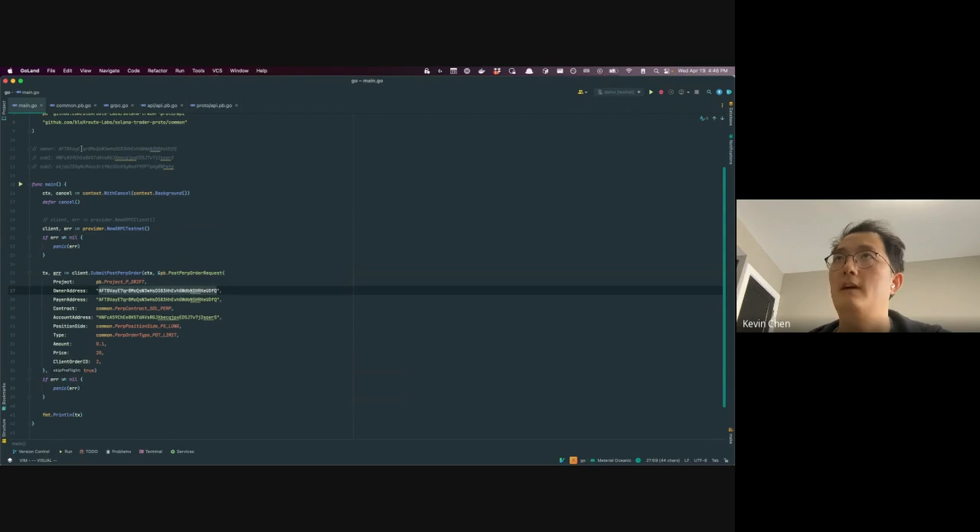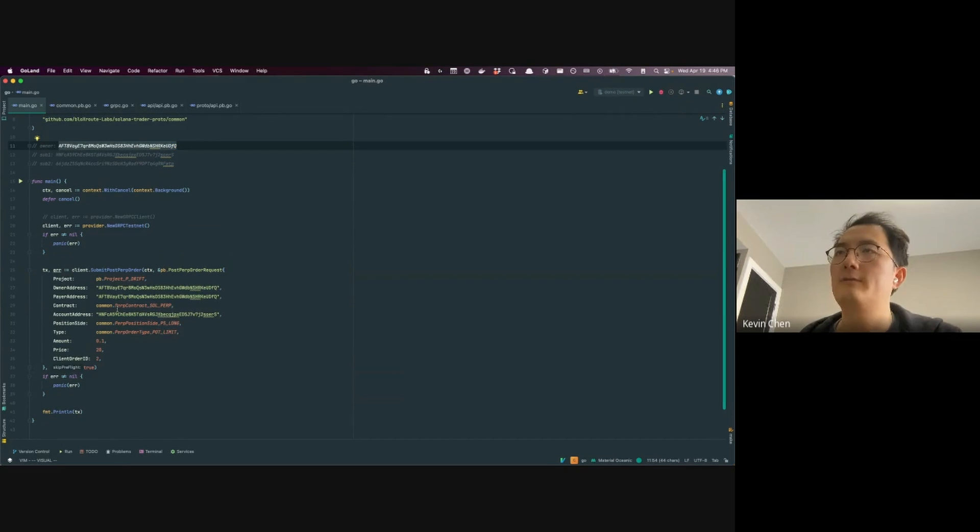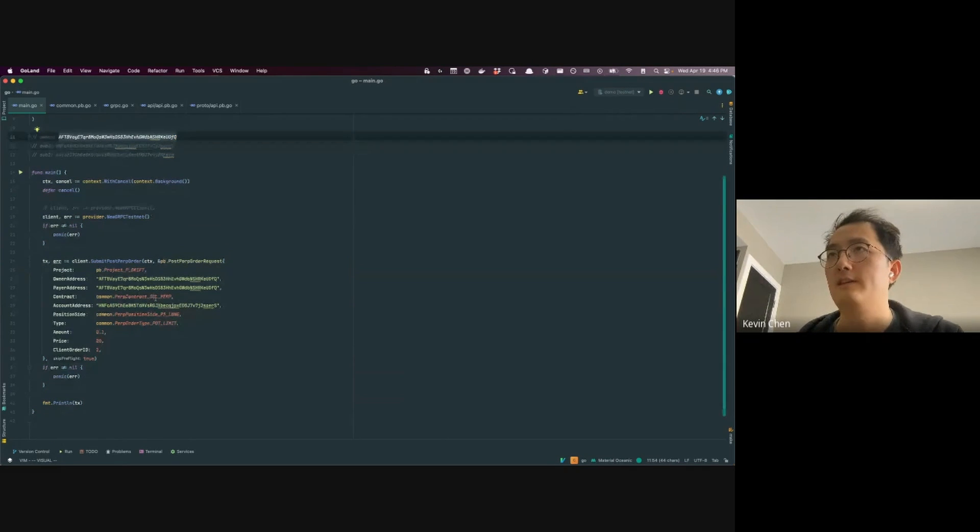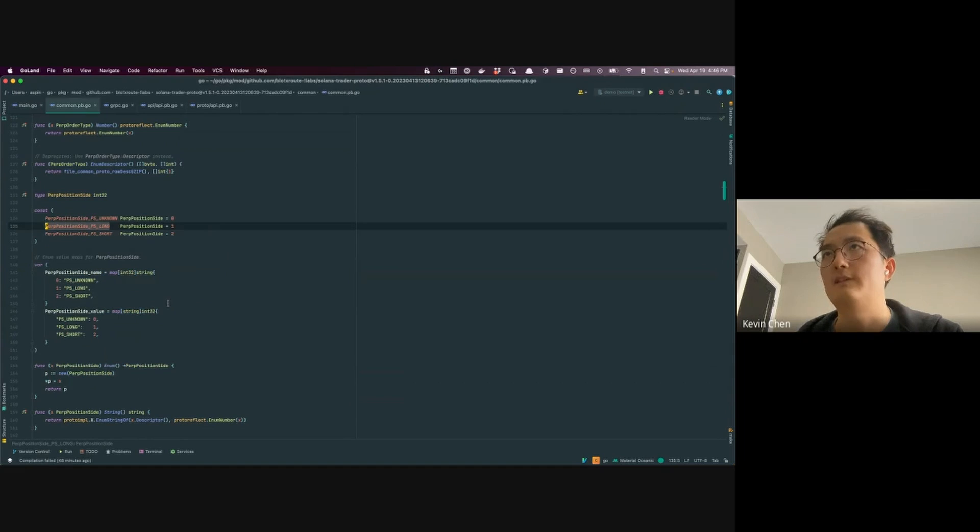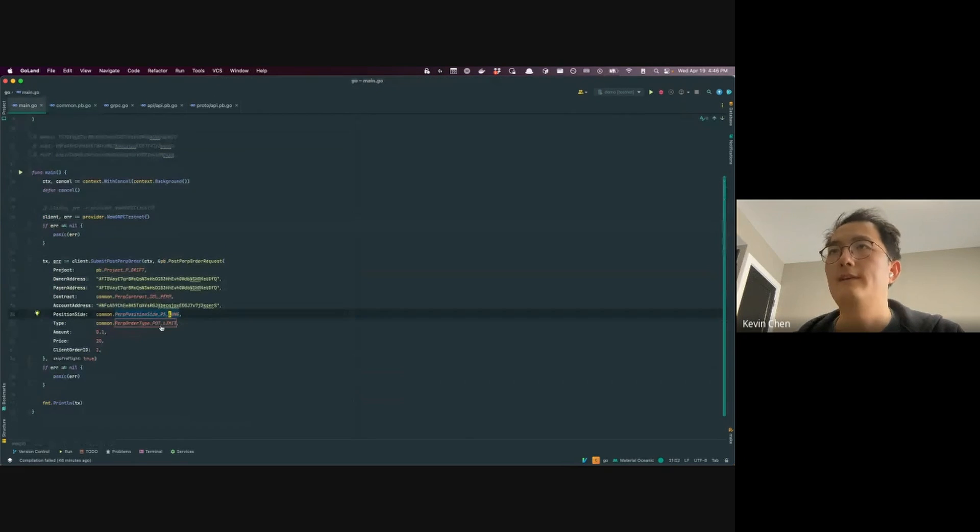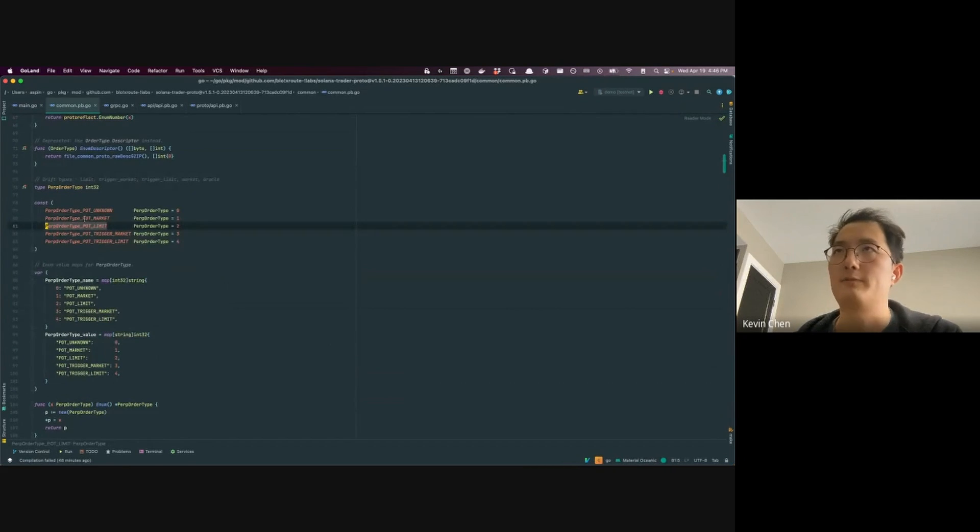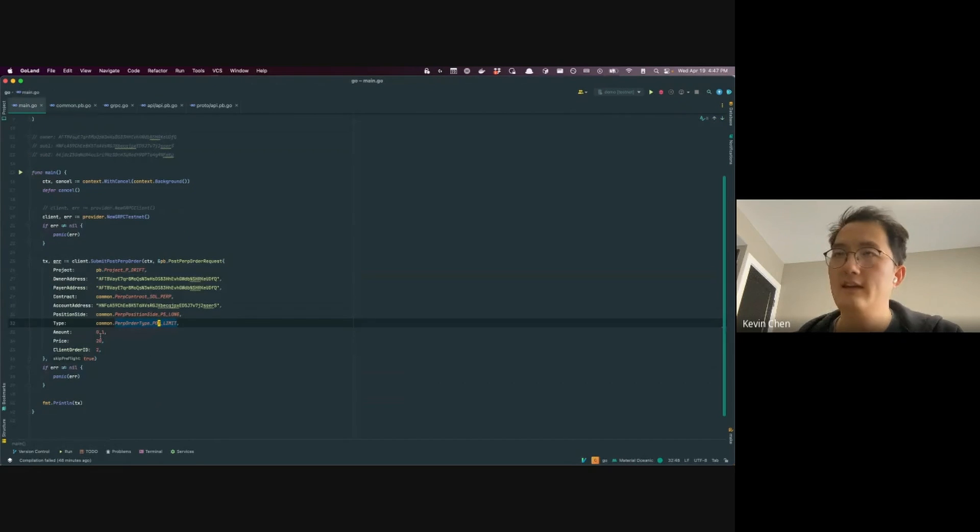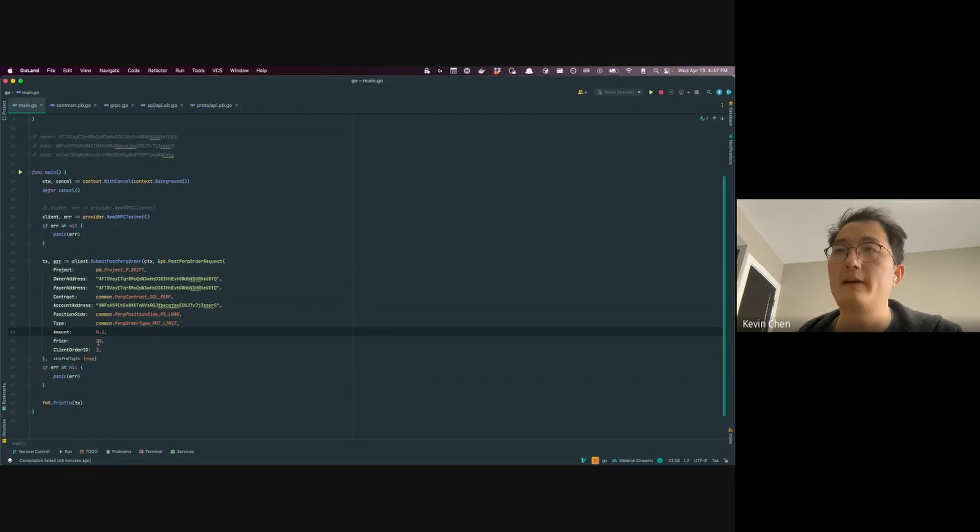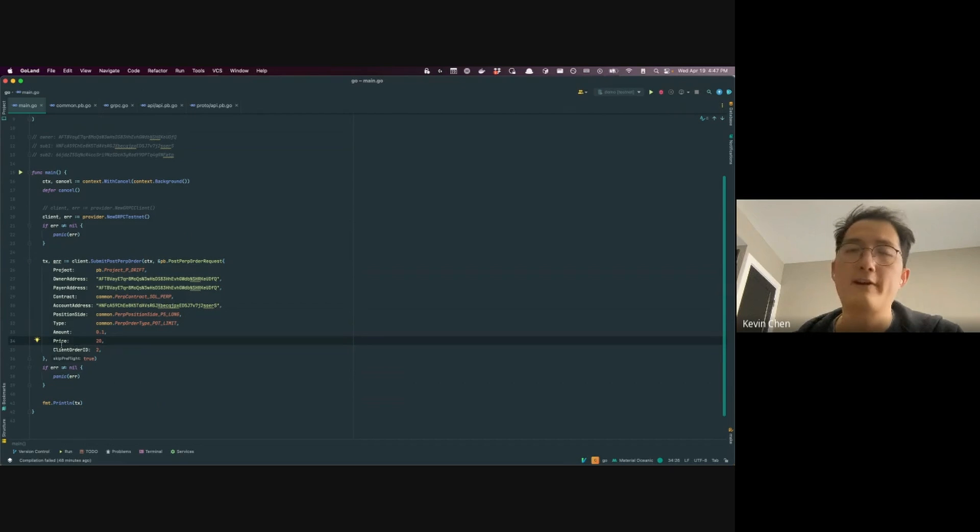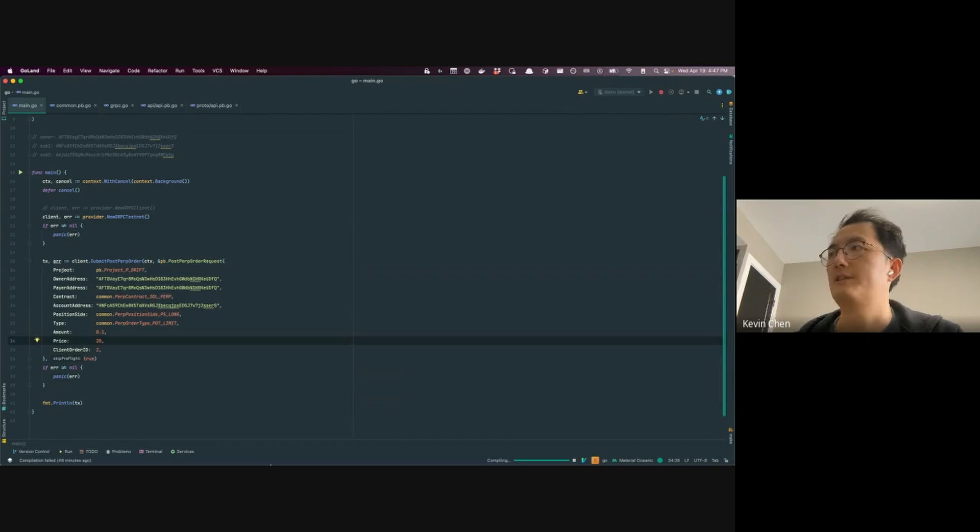So here's what I'm going to do, right? Just these parameters, we have the drift project, and then the person that's submitting it, which is again, me, since it has come from your wallet, we'll do it with the SOL perp, we're going to place a long, so it's either a long or short. And then we want to place a limit order, as opposed to market trigger market or trigger limit. And then we're going to do it for amount of 0.1 SOL at the price that we want. So let me set this transaction again.